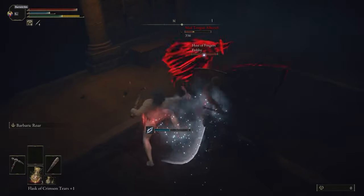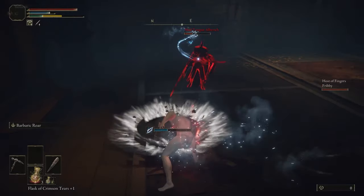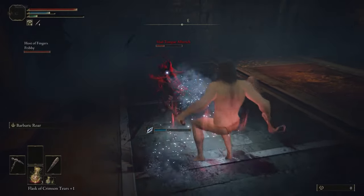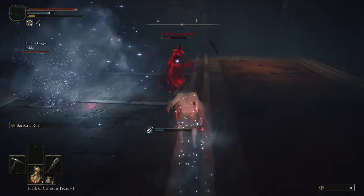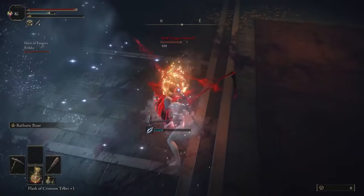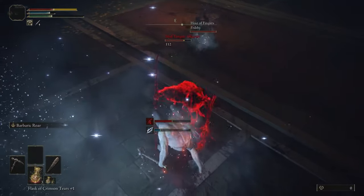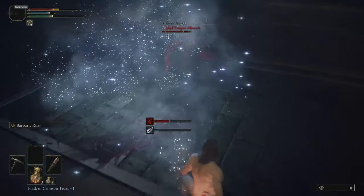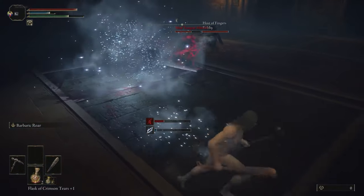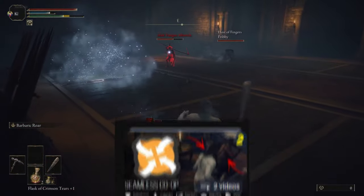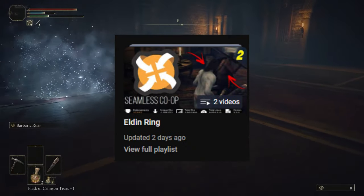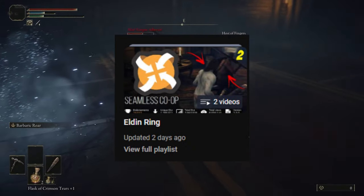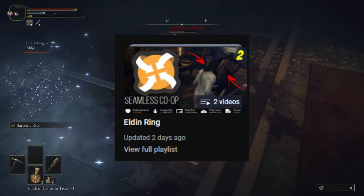So yeah, that's seamless co-op. That's how to install. It's quick and easy. You can use your own profiles for it. Like I said, link in description for the mod itself. Make sure to make a profile and also make sure you like and subscribe. And also feel free to check out our Elden Ring playlist to see some more gameplay. So yeah, thanks and have a good one.